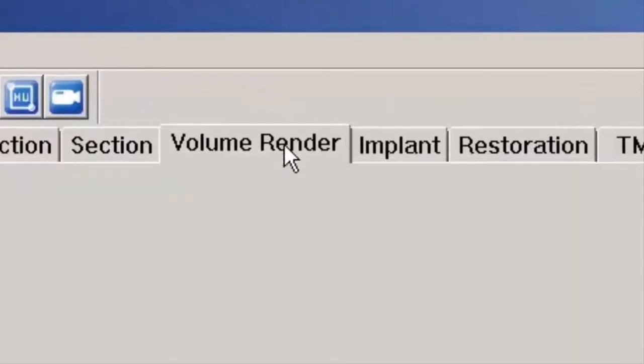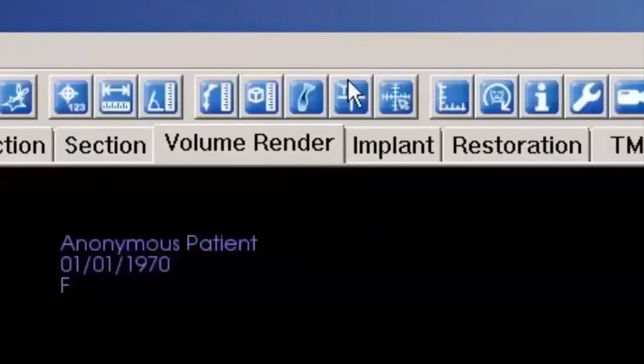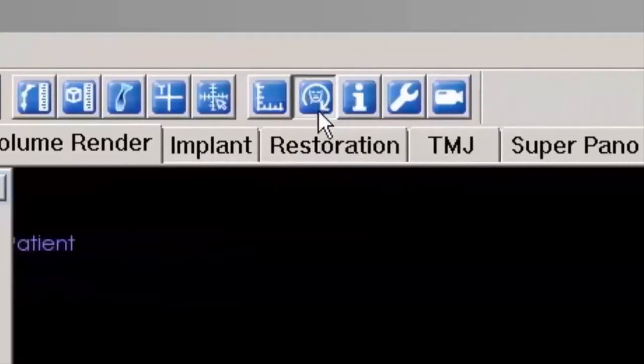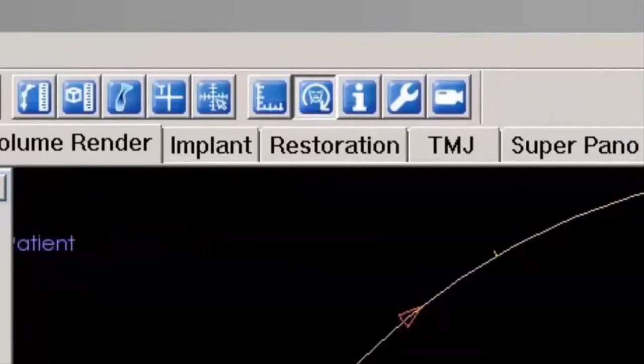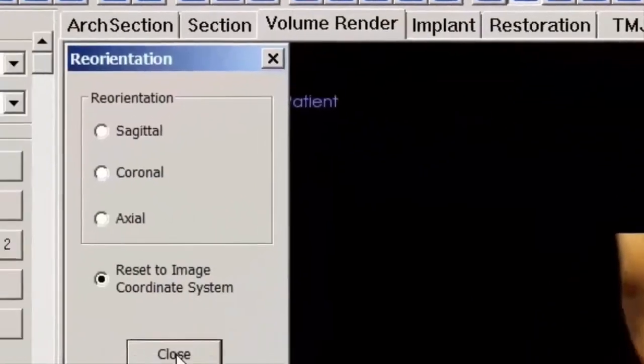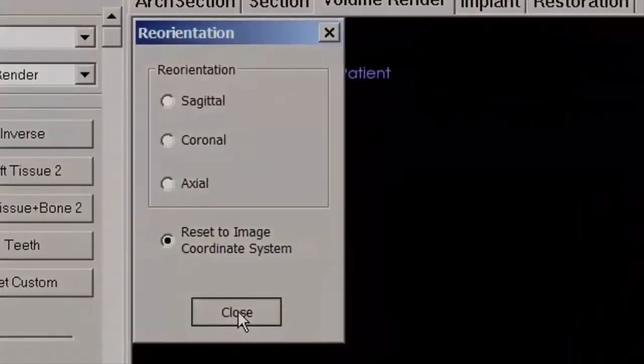If you want to revert to the original orientation, select the Volume Renderer tab, next select the reorientation icon on the toolbar, and select Reset to Image Coordinate System.